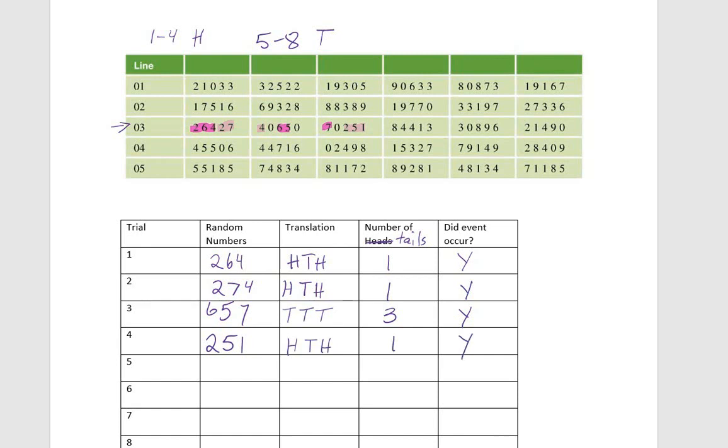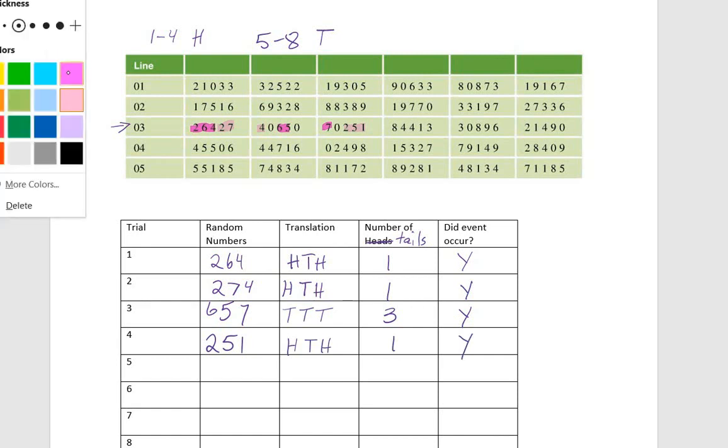We're going to keep doing this until we finish ten trials. So I'm going to go ahead and clip the video. At the end, you'll see all of this data, and you can look over it on the solutions and make sure that yours match up.